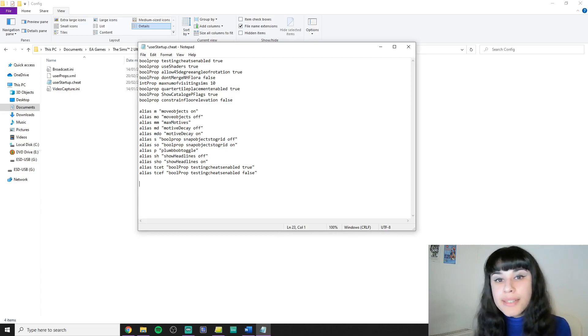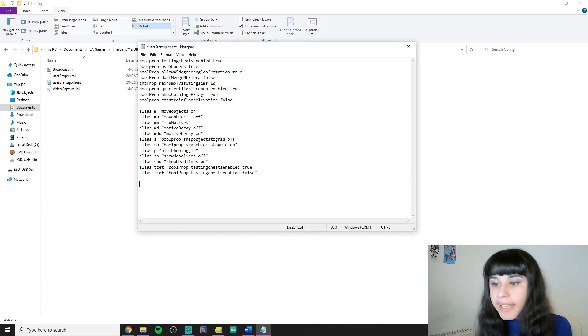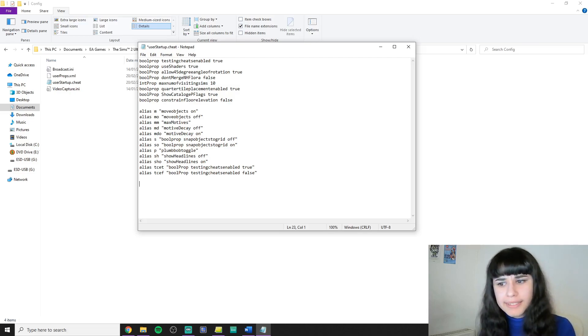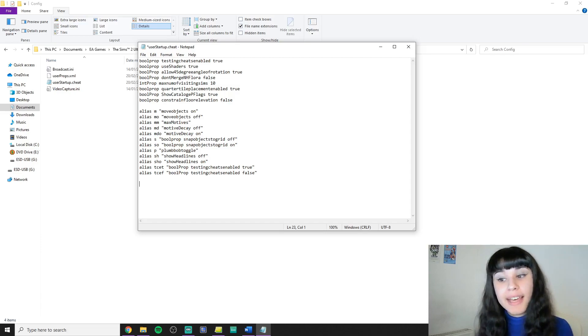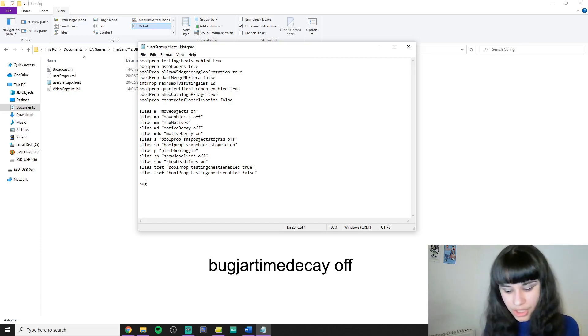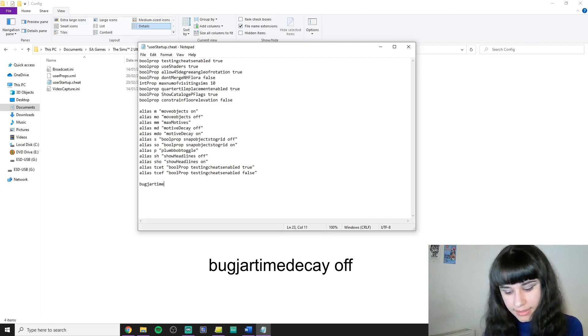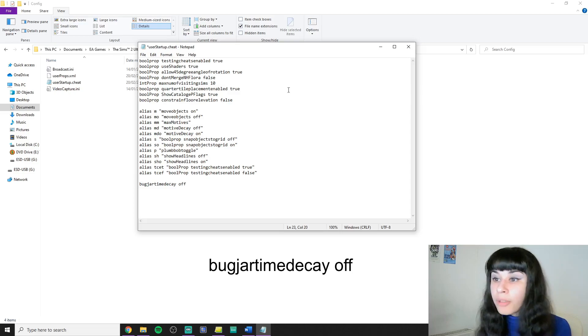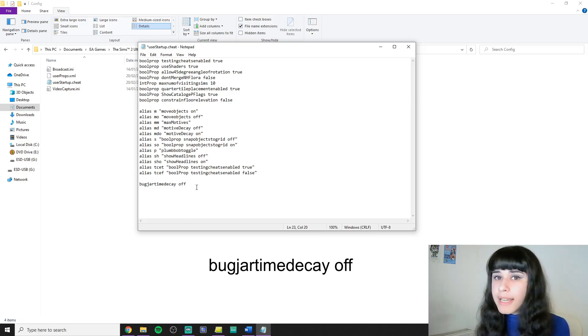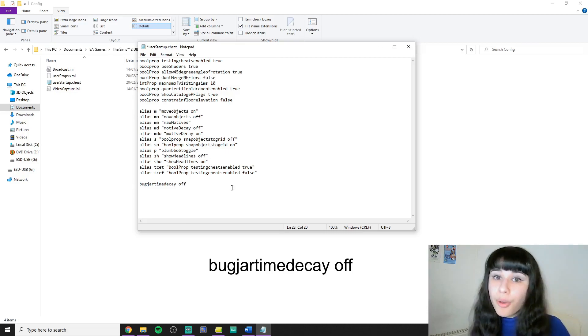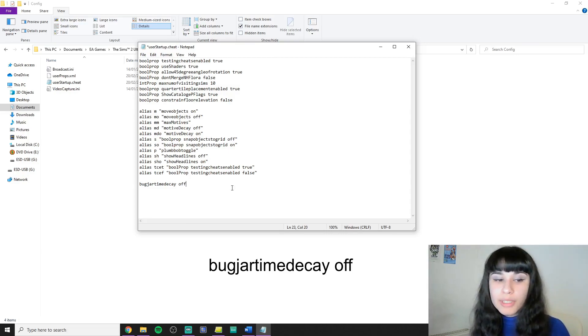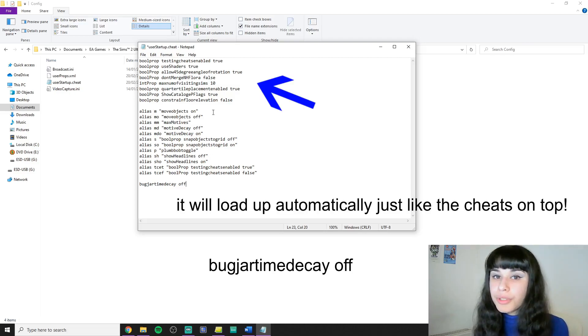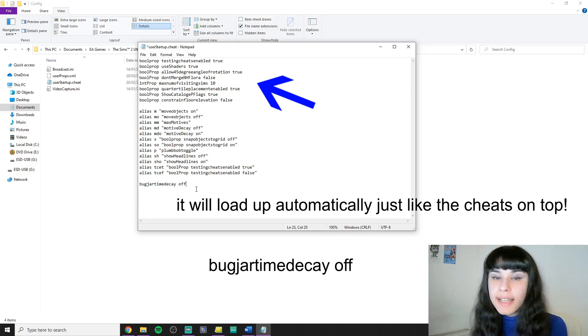And now here's one more cheat that I'm going to put here. This is kind of a specific one and I didn't even have it in my file until now, but I just kind of realized that I want my bugs to live forever in their jars. I'm going to put bugjar time decay off, and it's important that you have this one cheat at the bottom of your file because otherwise it won't load and it will break the rest of your file. This is the only cheat that has this problem. So if you don't want this cheat to load up automatically then you have nothing to worry about. And if you do you can put it at the bottom like I did and it will be fine.